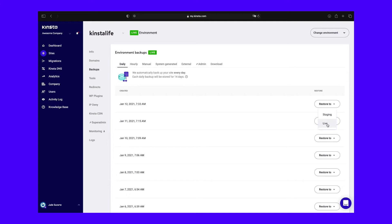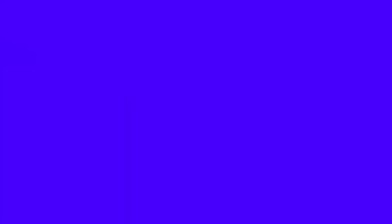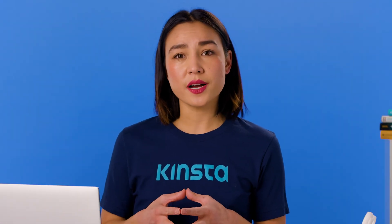To prevent accidental restorations, we require one final step before reverting your live site. Enter your website's name into the relevant field, then click on Restore Backup to confirm and start the process. It may take a while for the restoration process to complete.